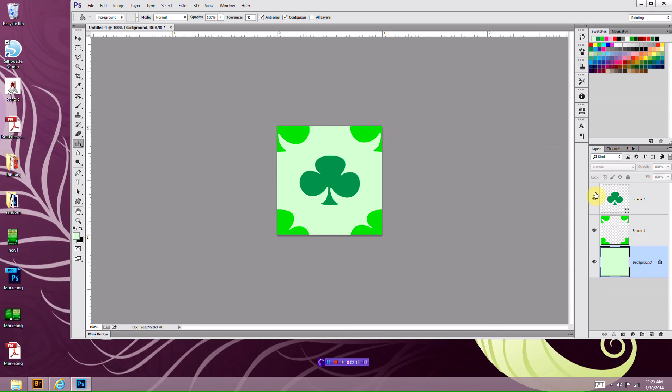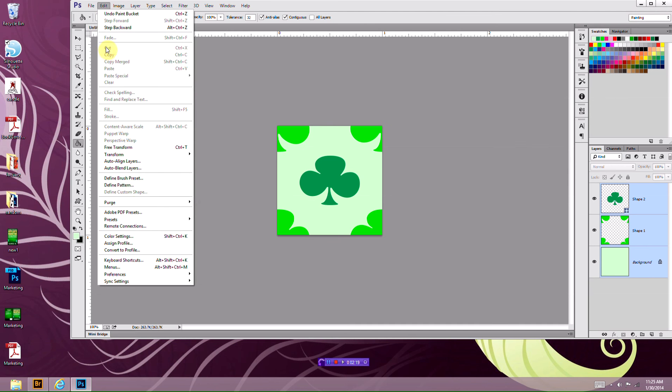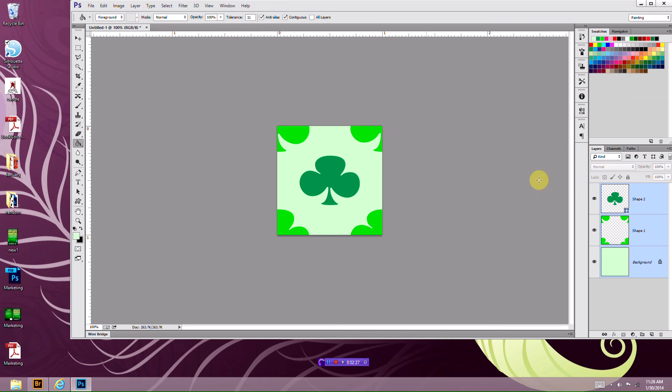I'm going to click shift, select all of them, and then go to edit. Then I'm going to press define pattern. Name it whatever you want. Press OK.